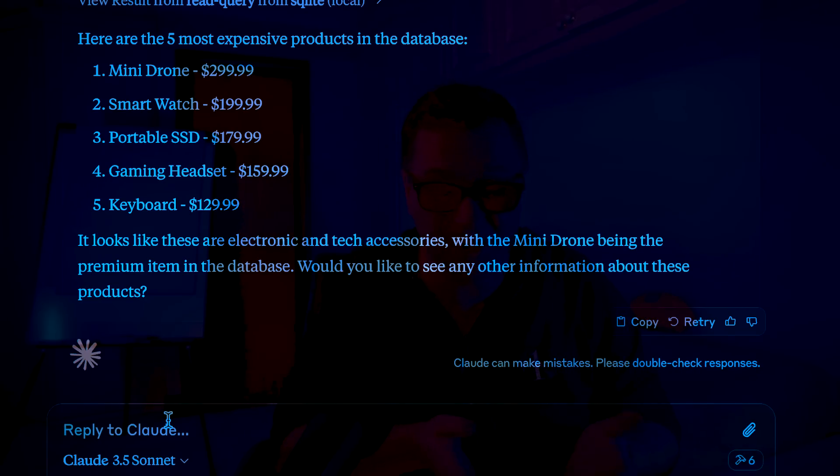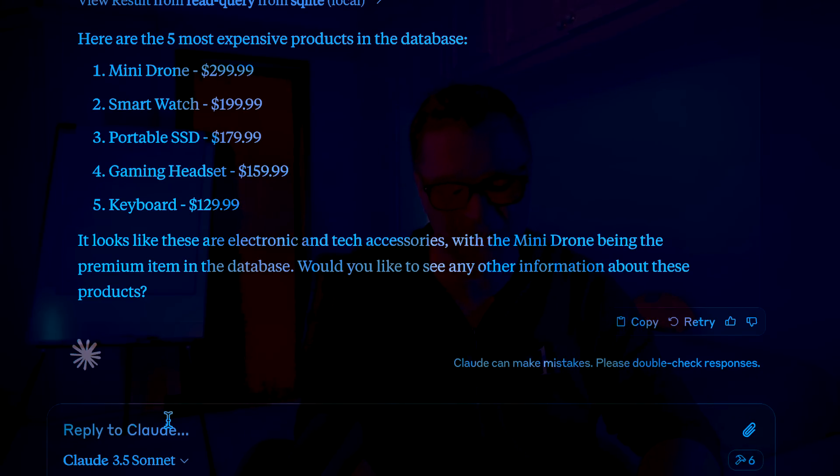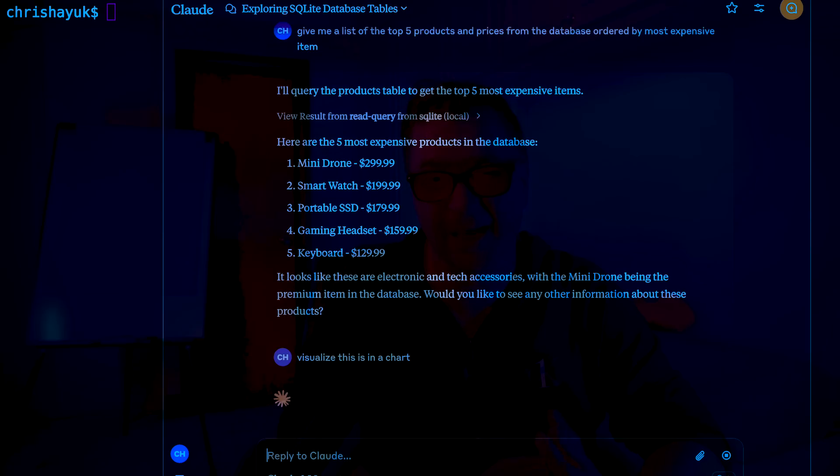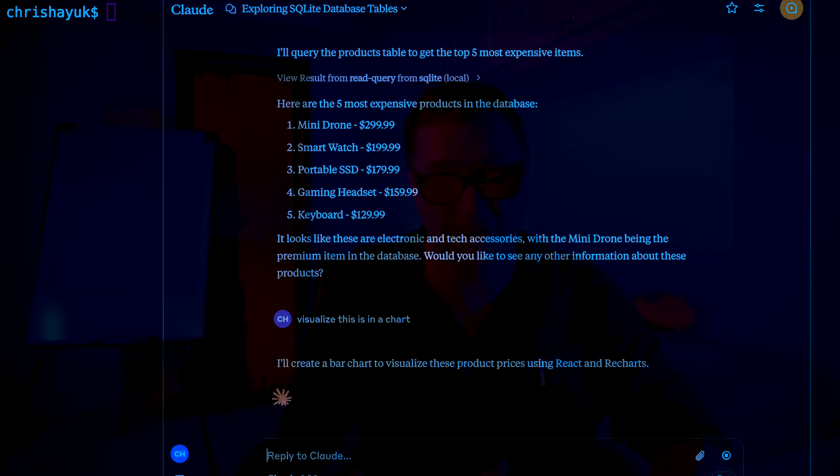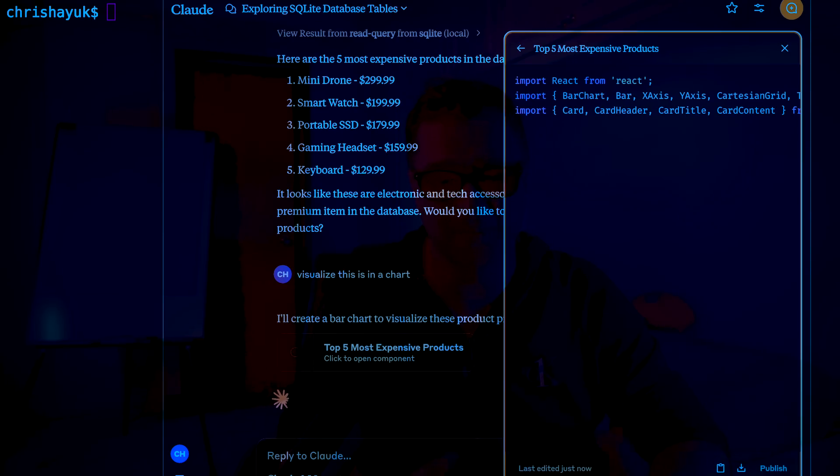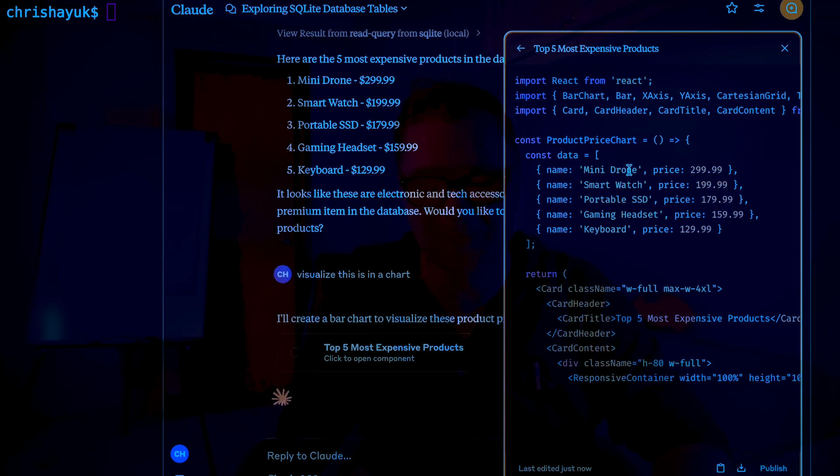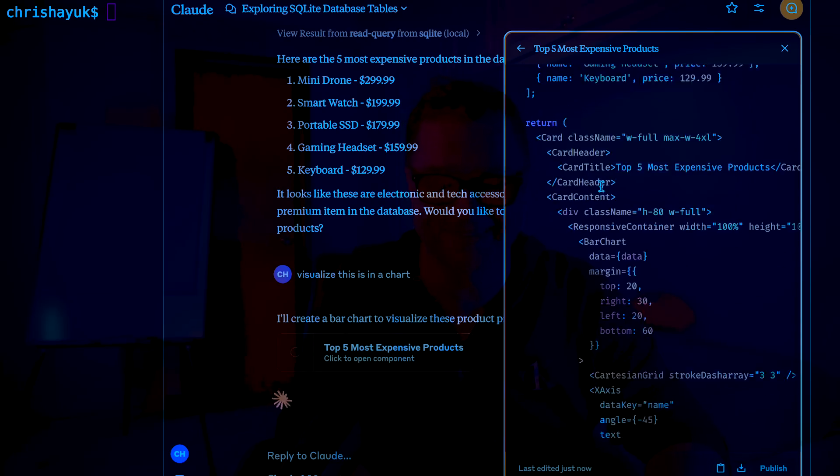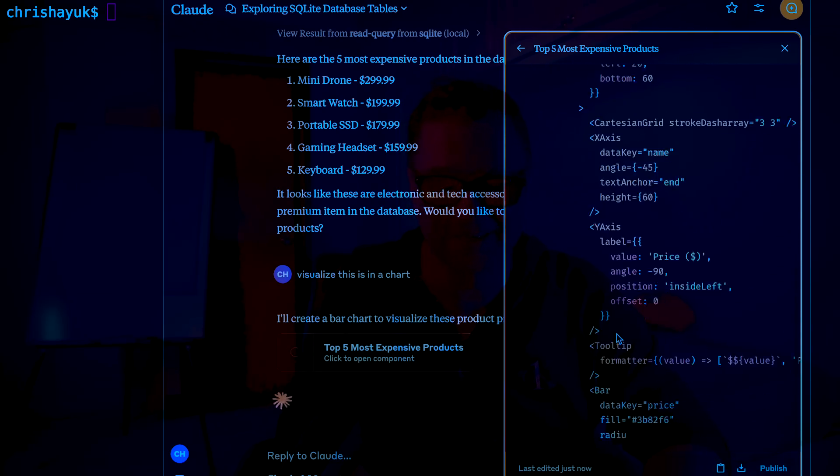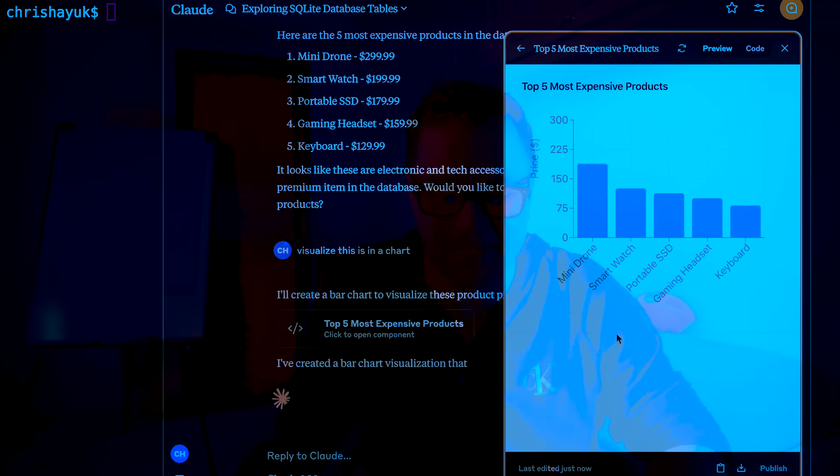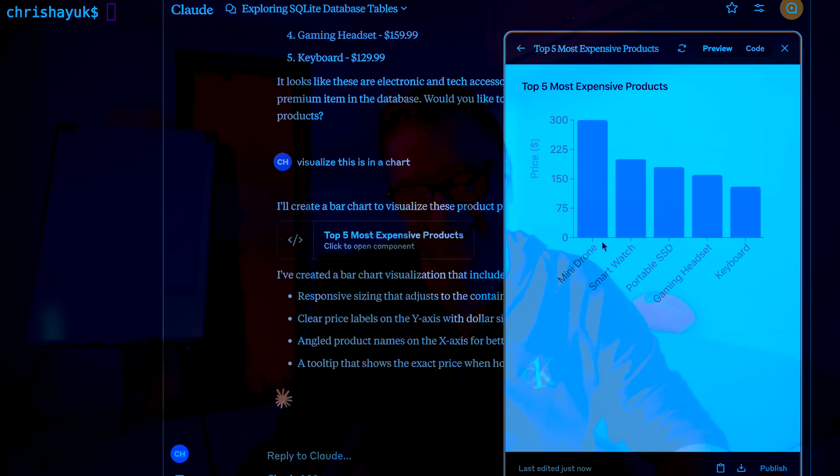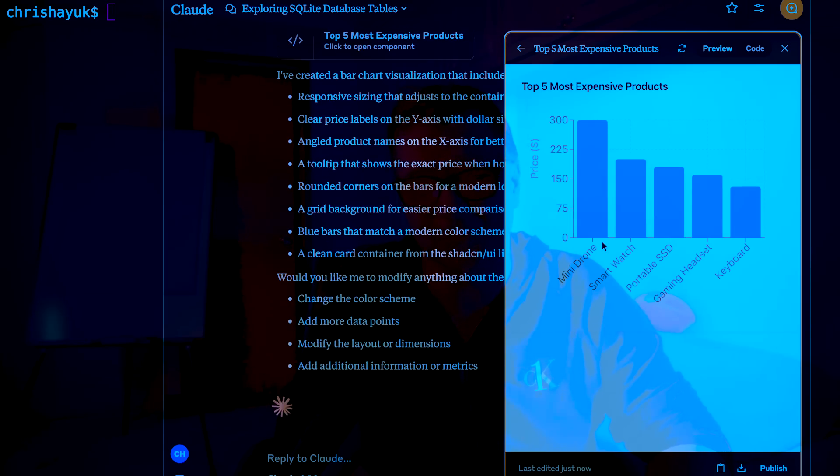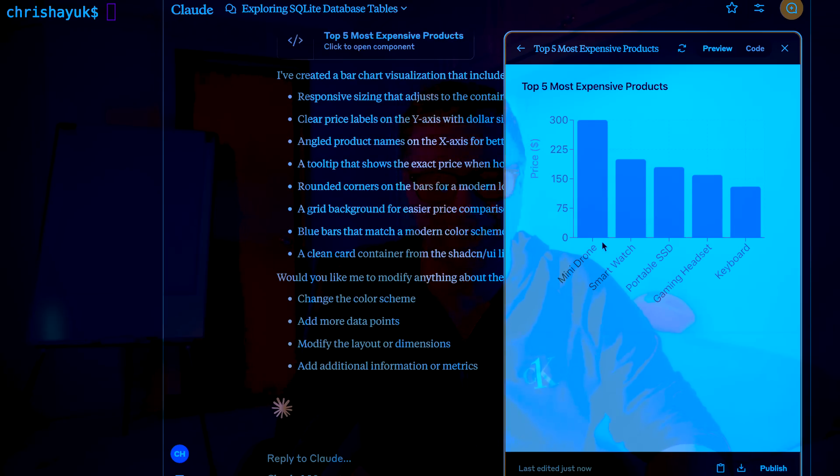And then of course, this is the really cool thing, because remember, I'm working with Claude here, I'm just going to say visualize this in a chart. And again, we're going to use the power of Claude. And then it's going to go and create a bar chart here. So it's created some react code here, put in mini drone, smart watch, blah, blah, blah, it's generated the UI. And there's my chart. This is super, super cool.